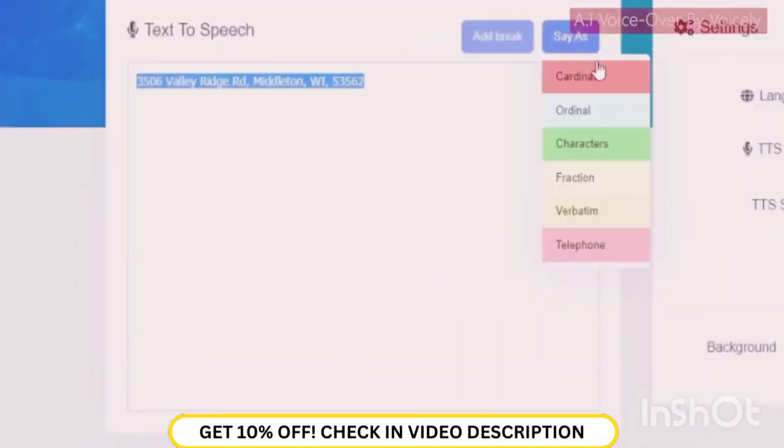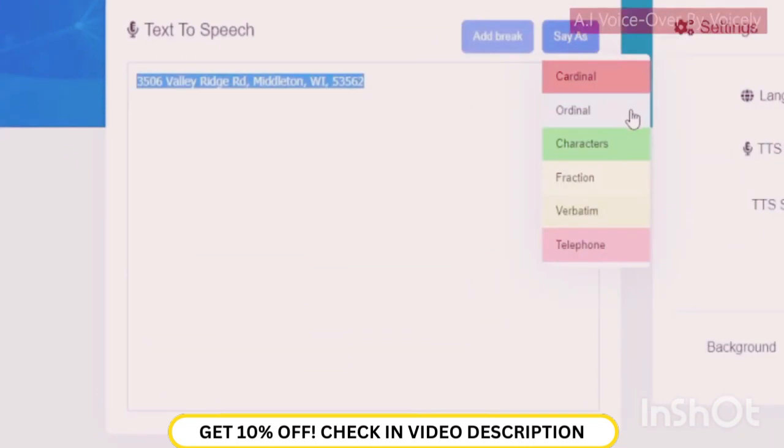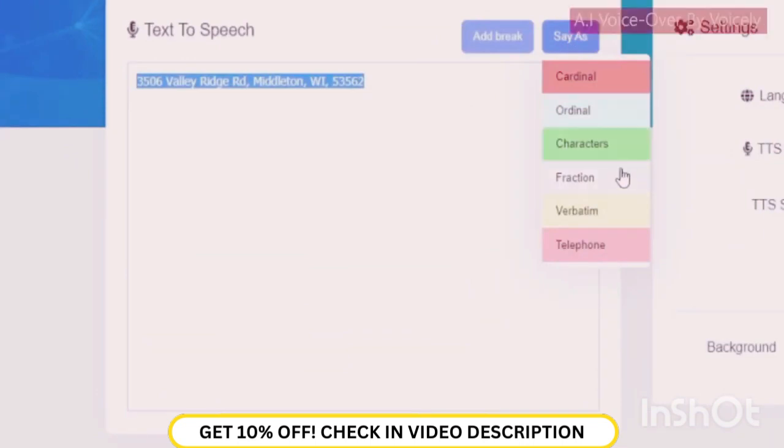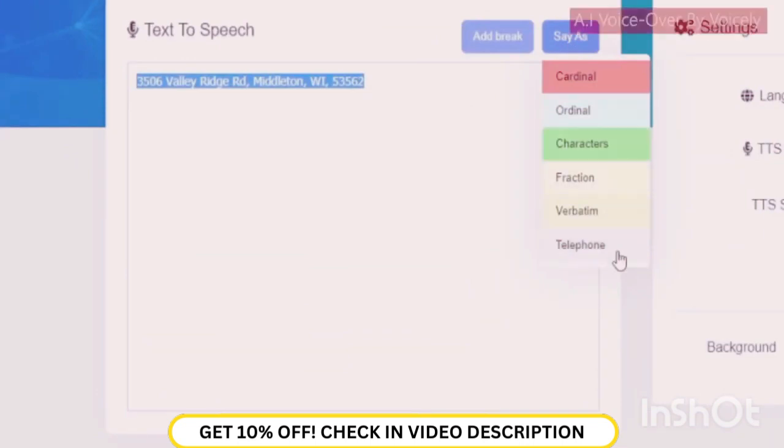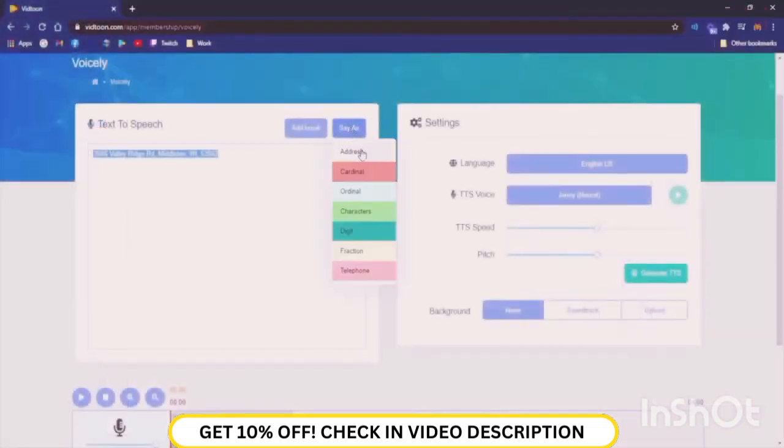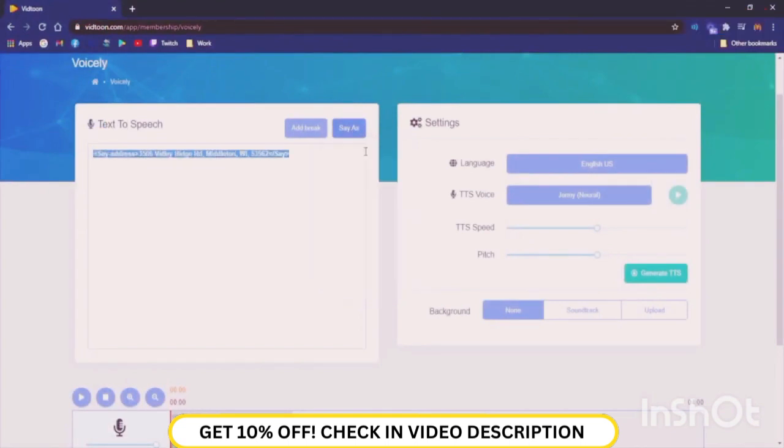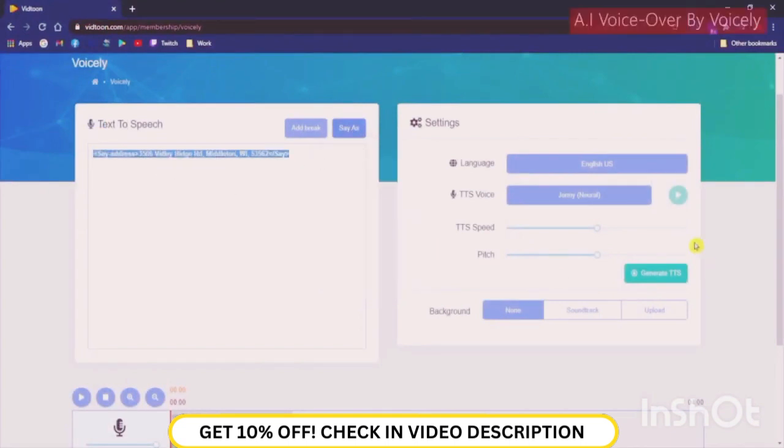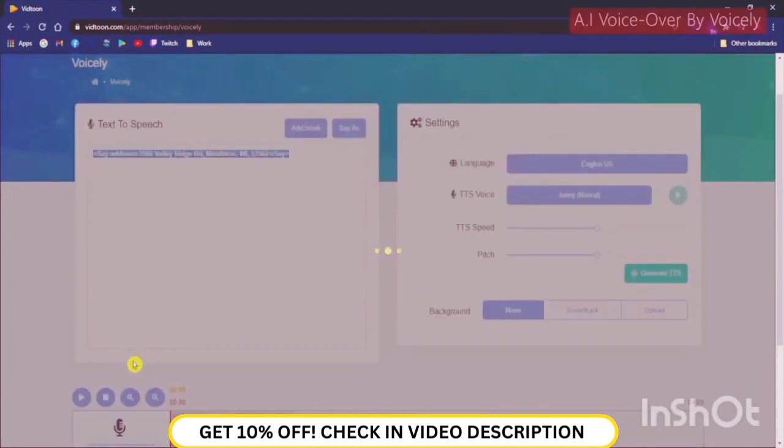There is also this great feature, which allows different characteristics to be uttered such as numerals, addresses, and phone numbers. With other software, the voice typically reads off these characteristics in a monotone way, and without any emphasis. With Voicely, they are uttered in their correct form.